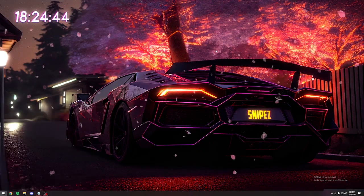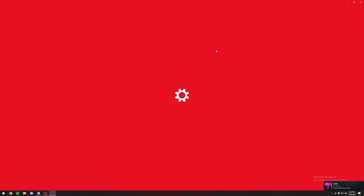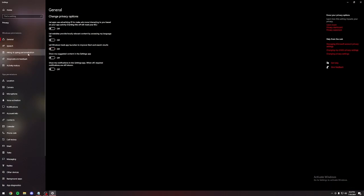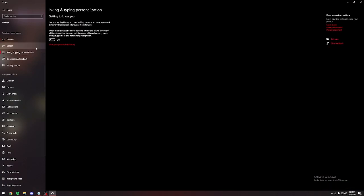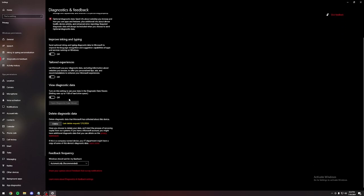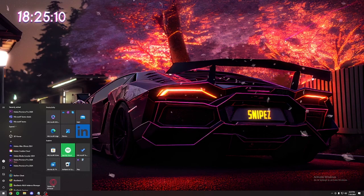Now we are moving into our privacy settings. Make sure everything here is off. Then go to inking and typing personalization and make sure this is off too. After that, go to diagnostics and feedback. Make sure all this is off. You've probably already sent diagnostic data, so we're going to click delete here. That's going to completely help you with your input delay.